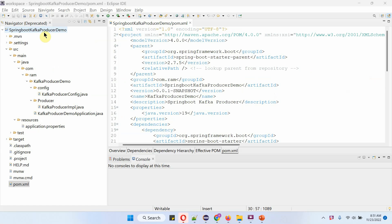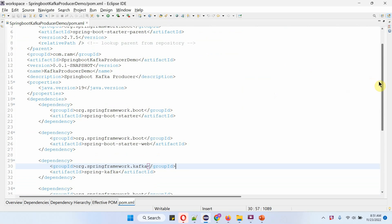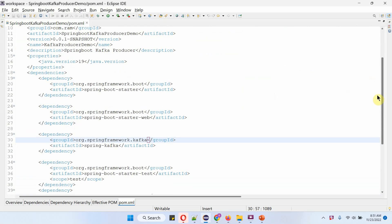Here you can see the Spring Boot Kafka producer demo project and its folder structure. Here you can see the pom.xml file. In the pom.xml file, I have included the dependencies: Spring Boot Starter, Spring Boot Starter Web, and Spring Kafka.